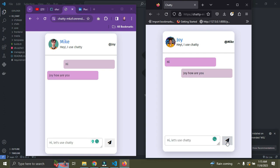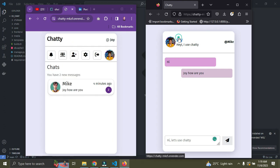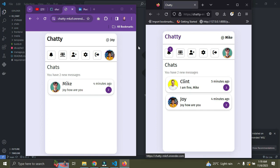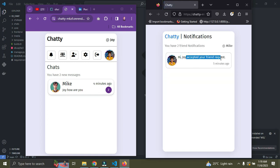This chat application was built with Django, but I also used JavaScript to make it look and feel real-time. Going back to the home page, Mike quickly gets a notification — once he opens it, it says 'Joy accepted your friend request.' You can see the timestamp is showing as a few minutes ago, confirming everything is working in real-time.